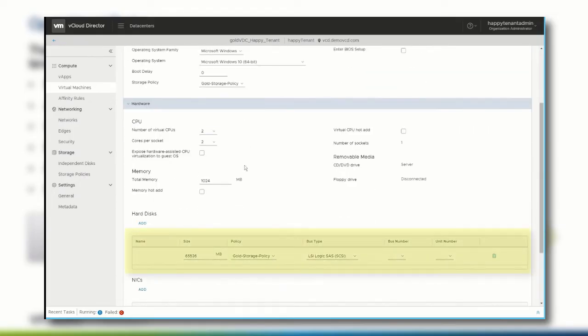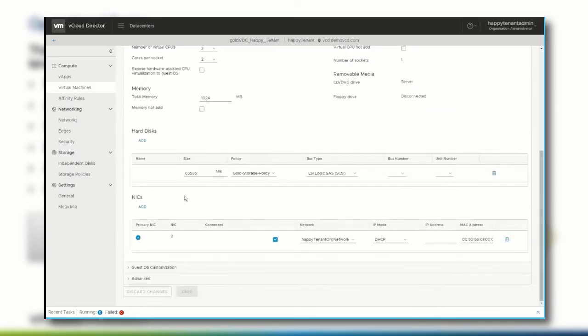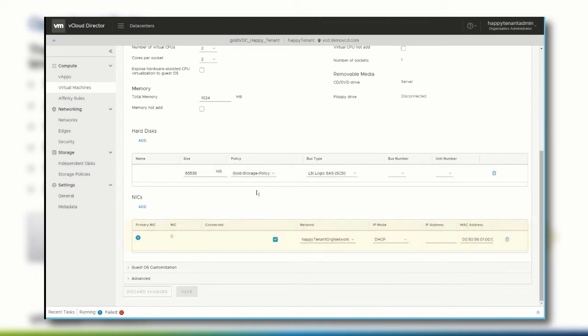In the hard disk section, you can increase the amount of storage the virtual machine has allotted, and you can change the network it belongs to as well.